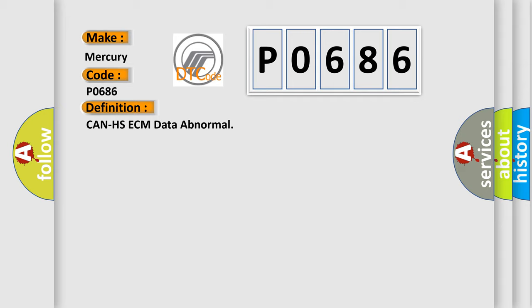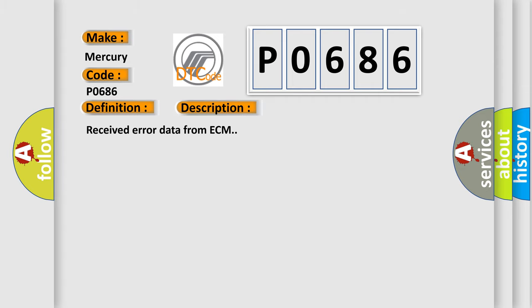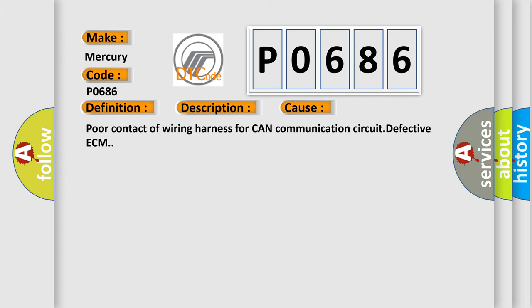And now this is a short description of this DTC code: received error data from ECM. This diagnostic error occurs most often in these cases.